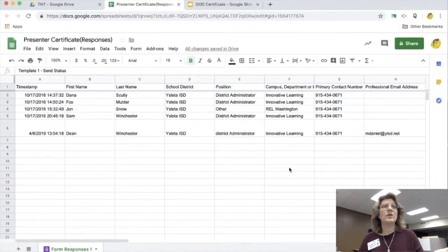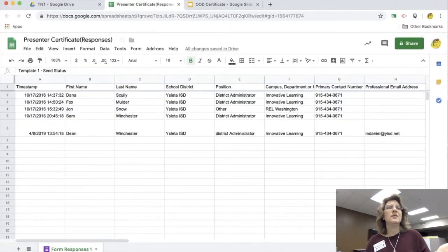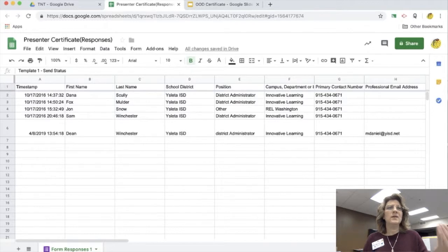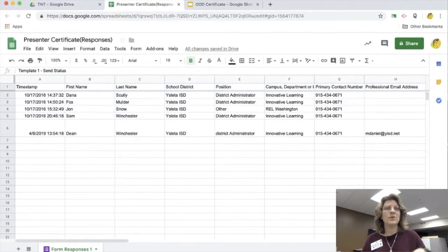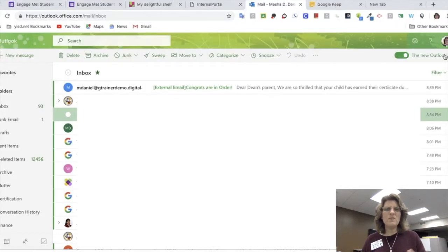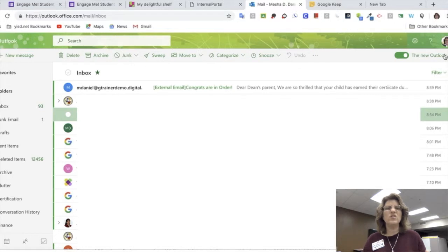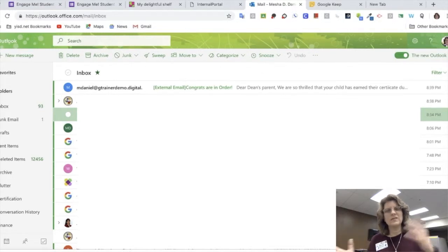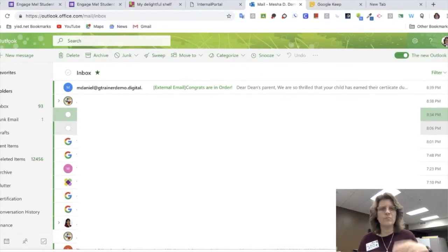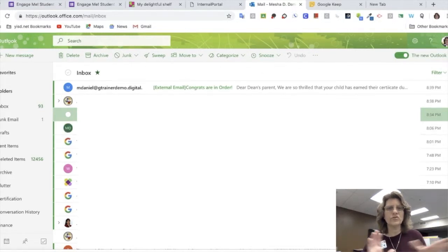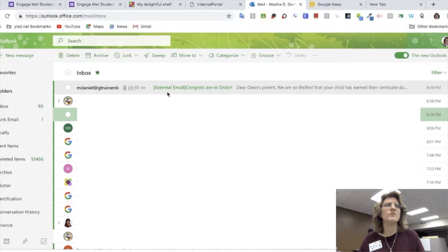So now I'm going to go ahead and get it ready and I'm going to send it out. You have about a thousand that you can do a day with this one for free. Yes, they do have a premium version, but I use the free version.